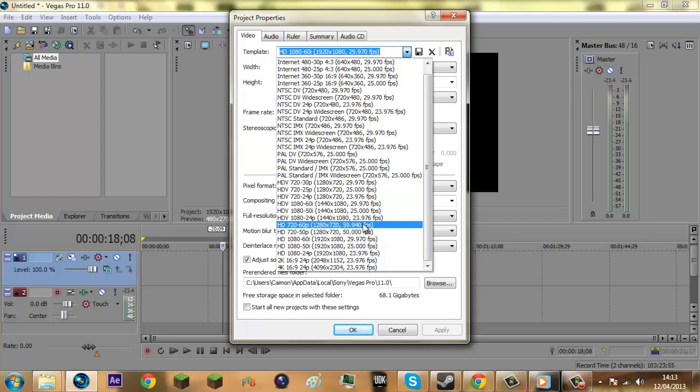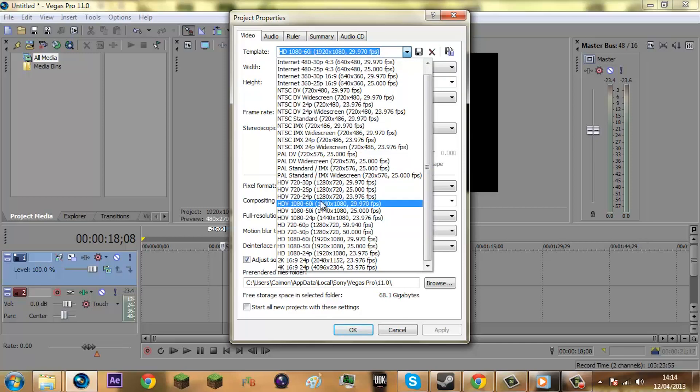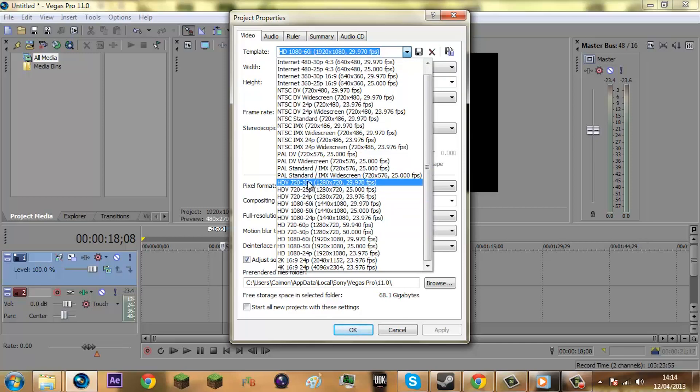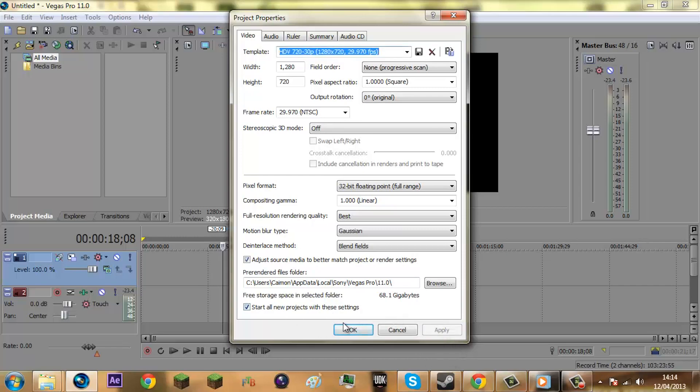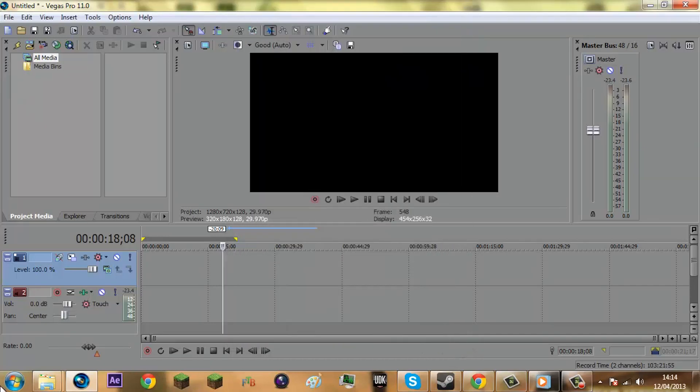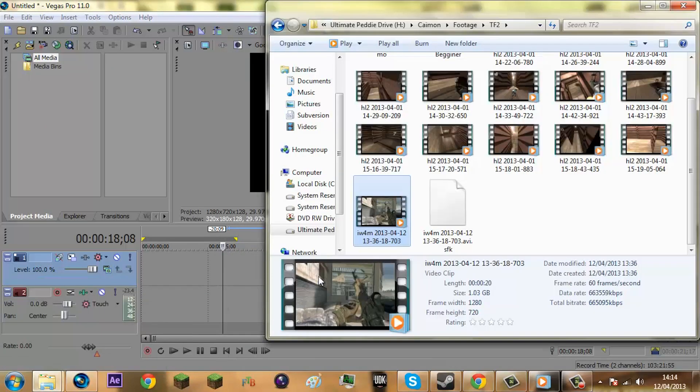59.94. So basically for me I'm going to choose HDV 720-30, that's what the clip I'm using is, and then make sure you tick this box so it will do it for all projects so you'll never have to do this again. Press apply, okay.